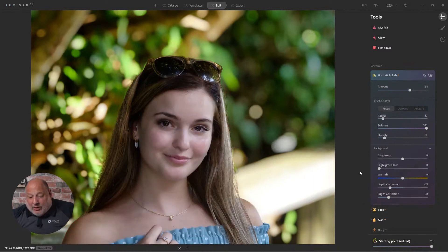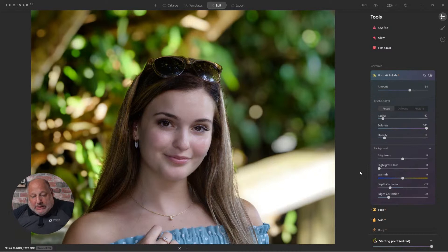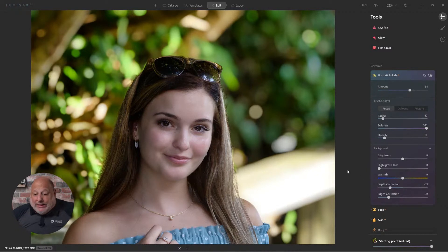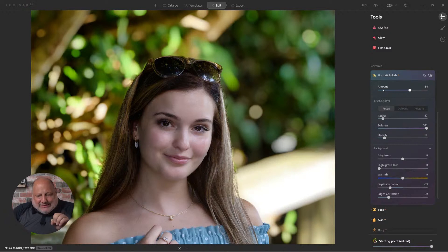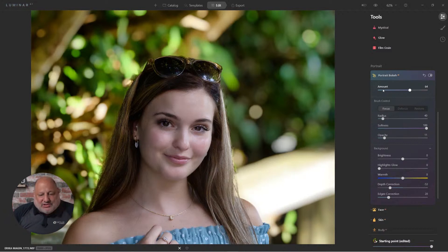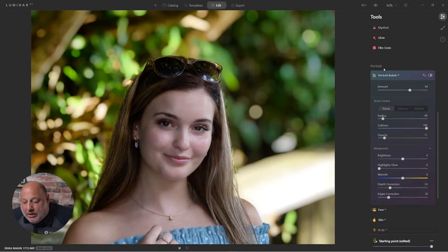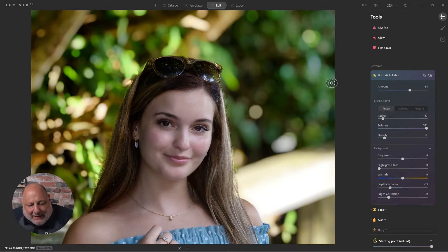All right. So the tool itself is pretty self-explanatory. We have the top part. And again, this section is on more understanding the advanced features of Portrait Bokeh AI. So we already have the amount.